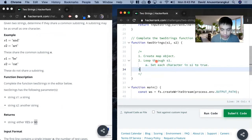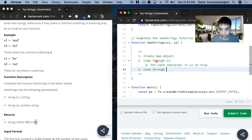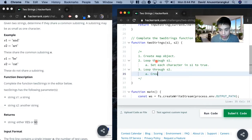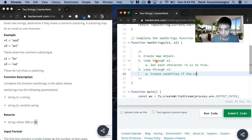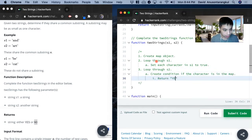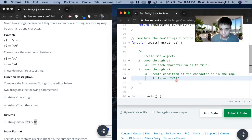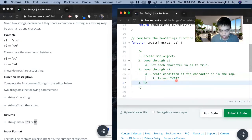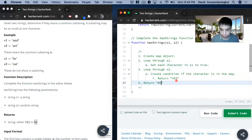And next we want to loop through s2 to compare it and we have to create a condition. Create condition if the character is in the map and if it is we return yes. And then if we go through this loop and we can't find it, we return no.